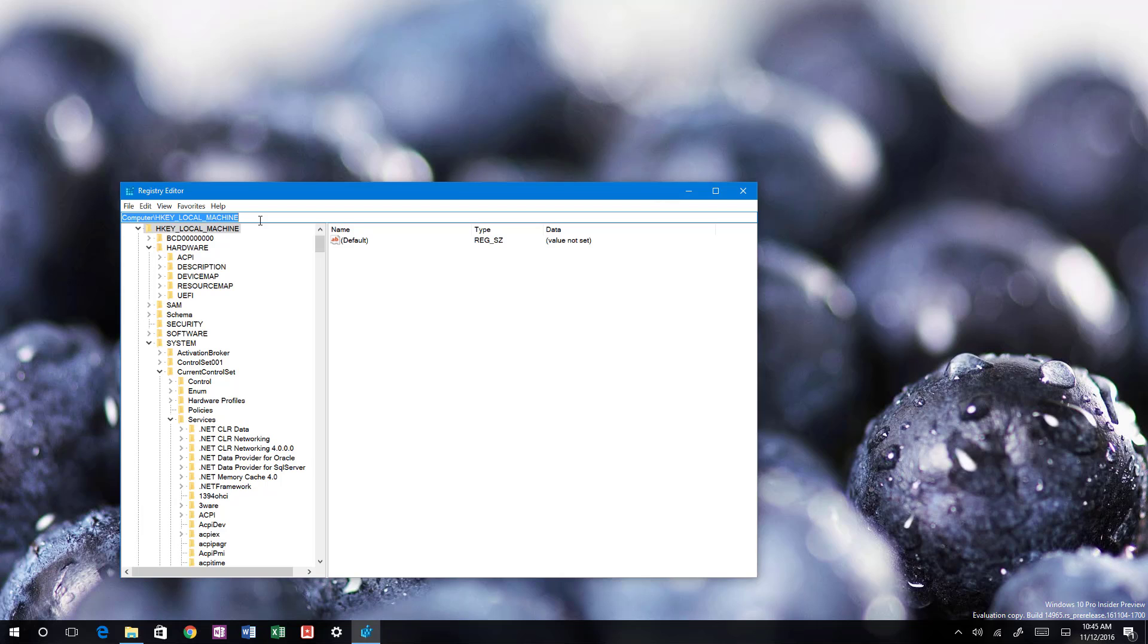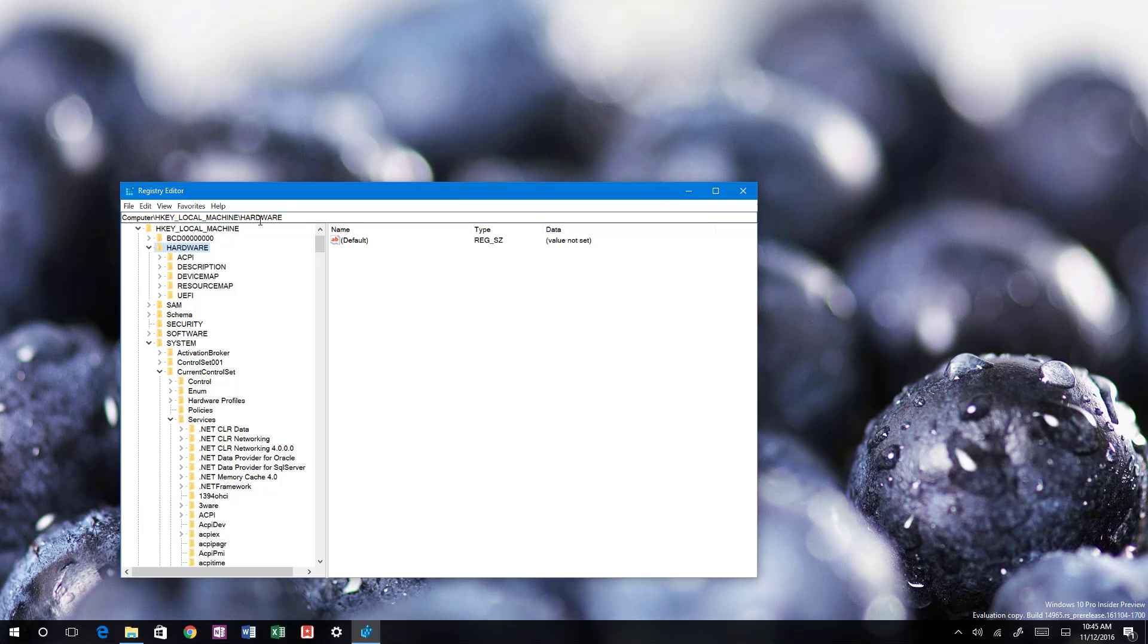You can complete your path, for example, if you need to access the hardware section, you would do something like HKLM and then the backslash and then hardware, and that should take you to the hardware section. It will make it a little bit faster for users to get to that destination.